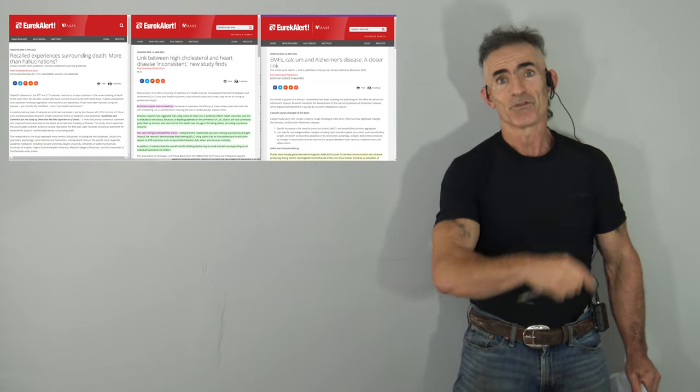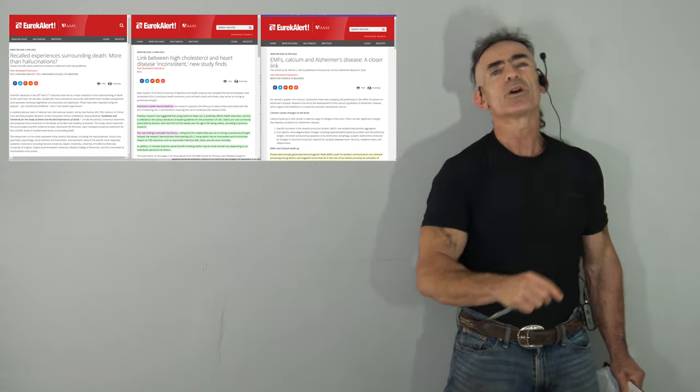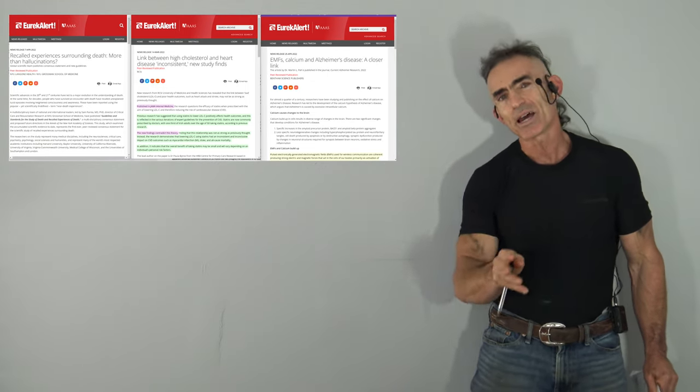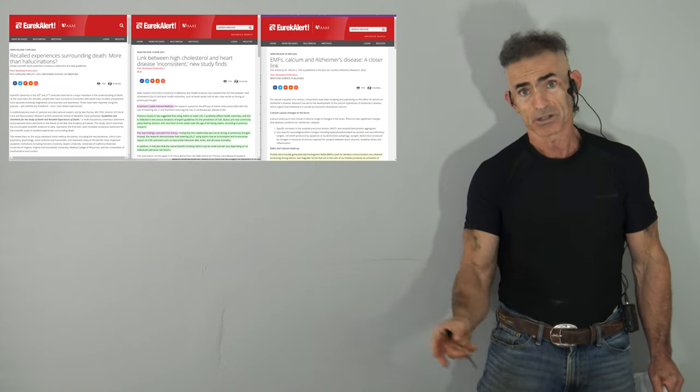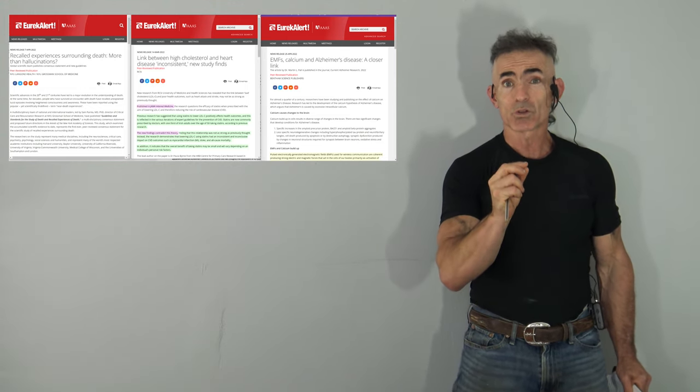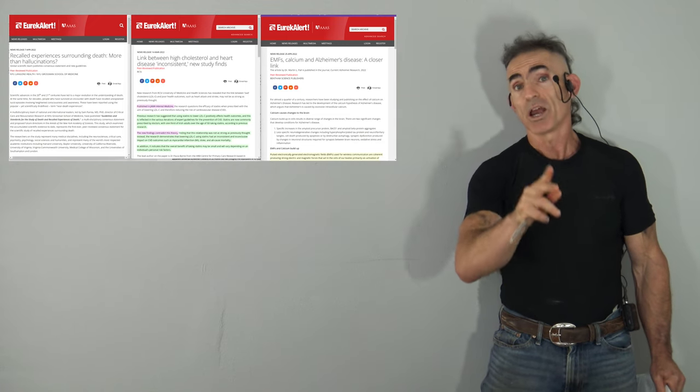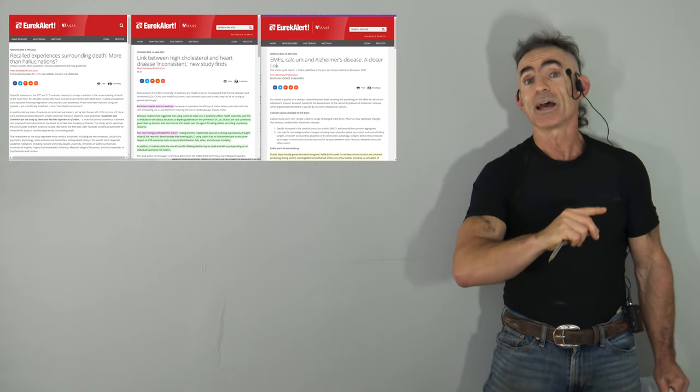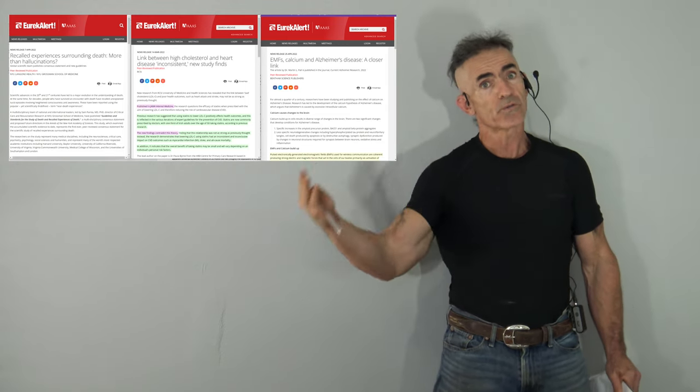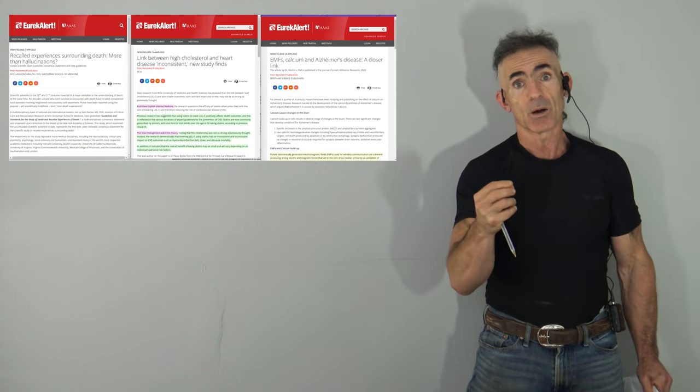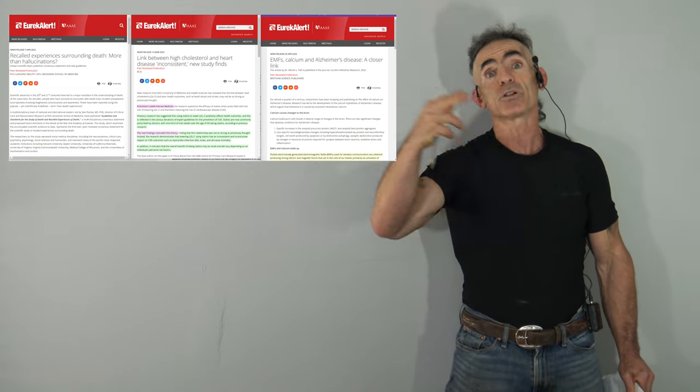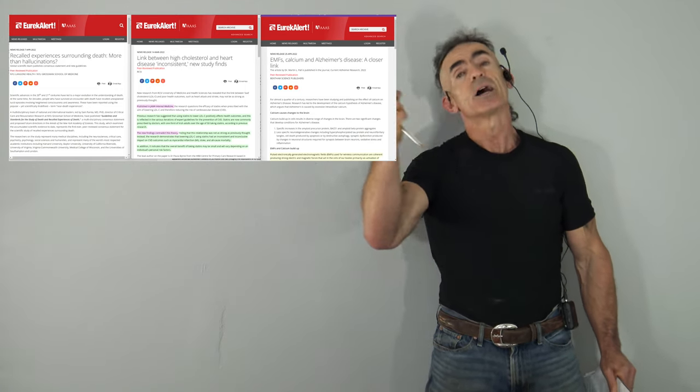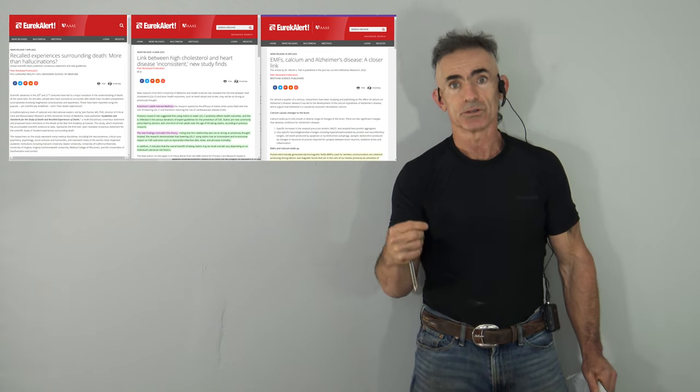First one, right off the bat: Recall experiences surrounding death more than hallucinations. This is a huge collaborative global team that worked on this research. And by the way, these are all peer-reviewed research articles published publicly in renowned journals.